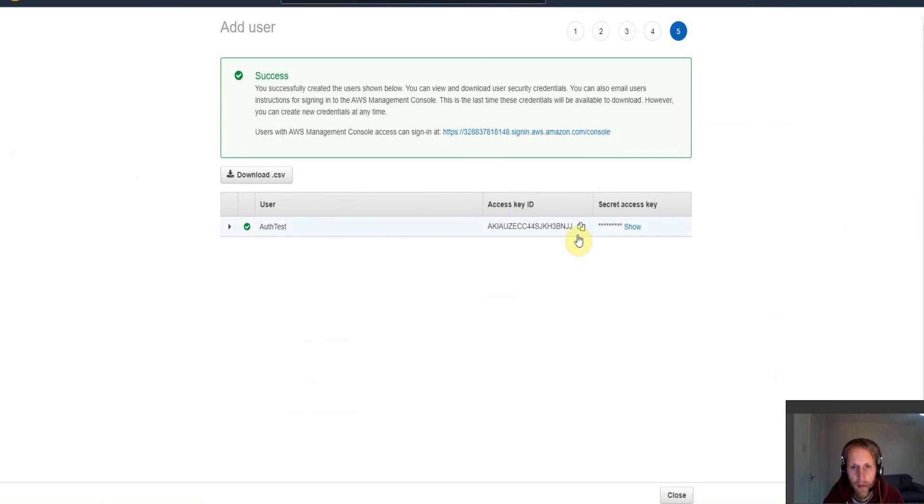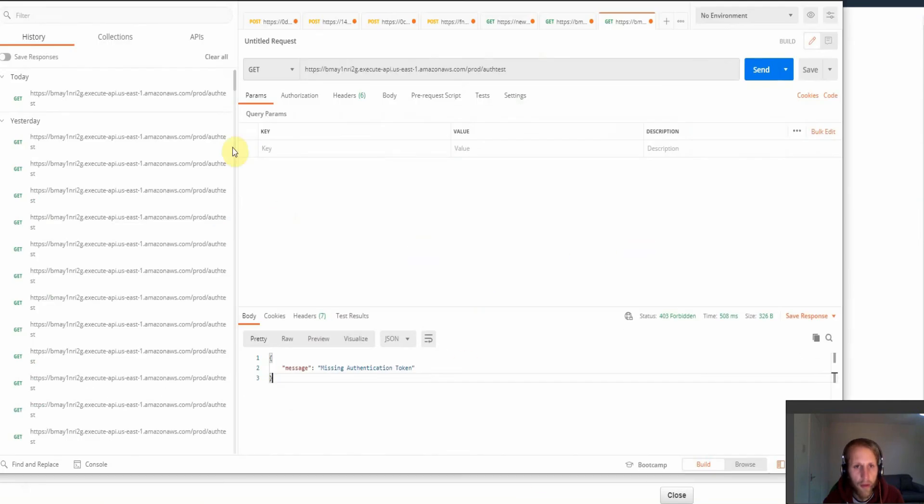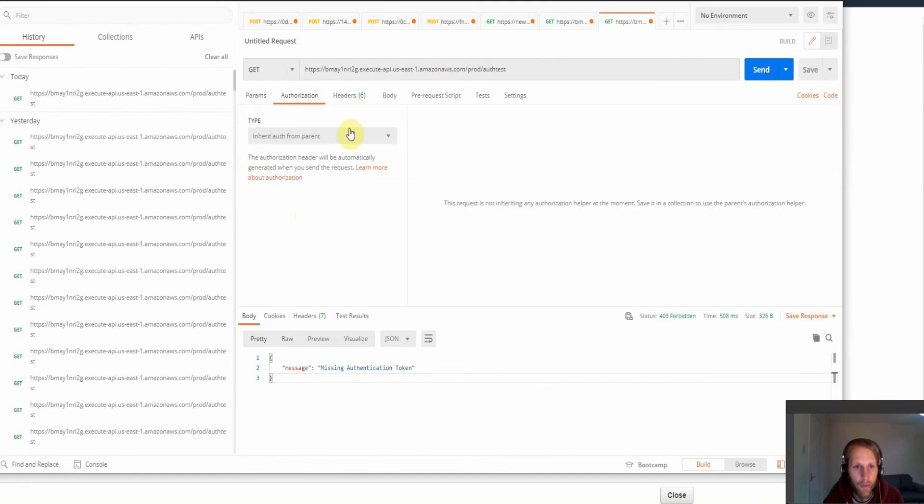So now we need to place the access key ID and secret access key ID in Postman. And then let's do this, we need to go to authorization.